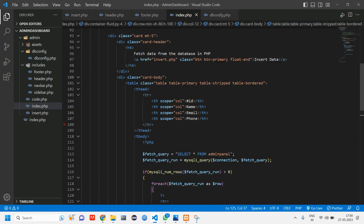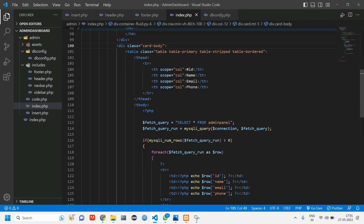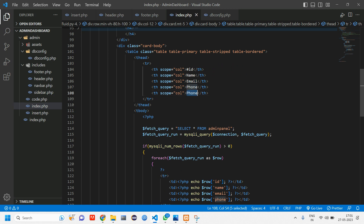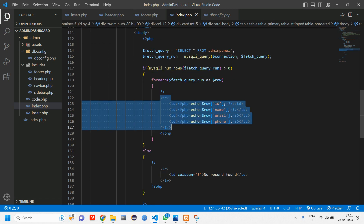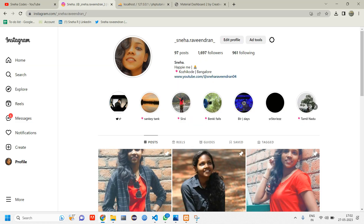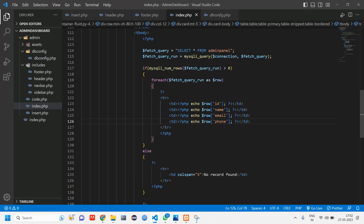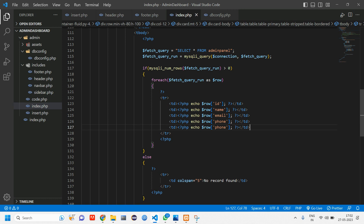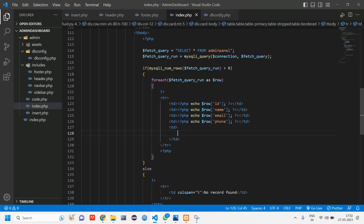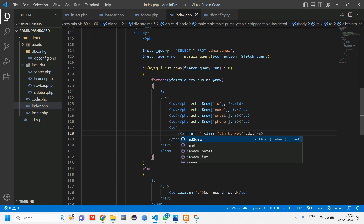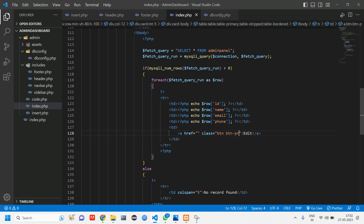Let's get started. Looking at the previous video code where we fetched data using a for each loop, we are going to work with edit. Inside the table head we have the tr and th — copy paste one th and change this to 'edit'. We require that edit button for every data row. Copy paste one td, remove its content, and inside we give an anchor tag with the text 'edit' and add a class of btn btn-primary.